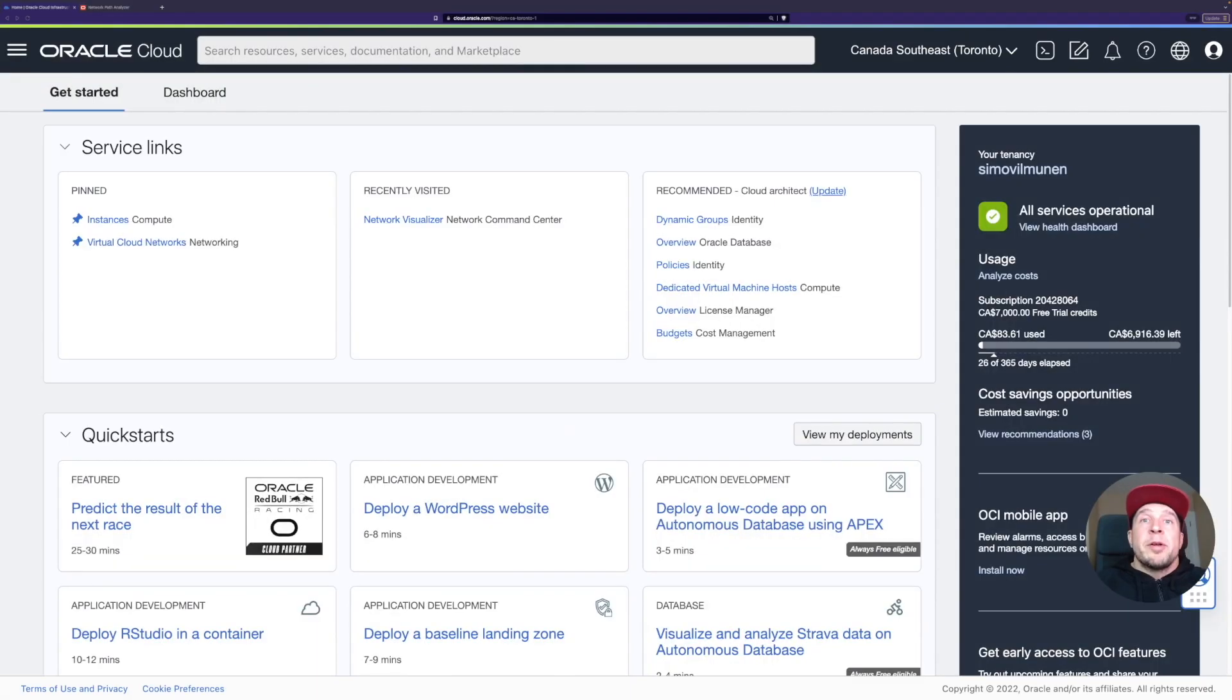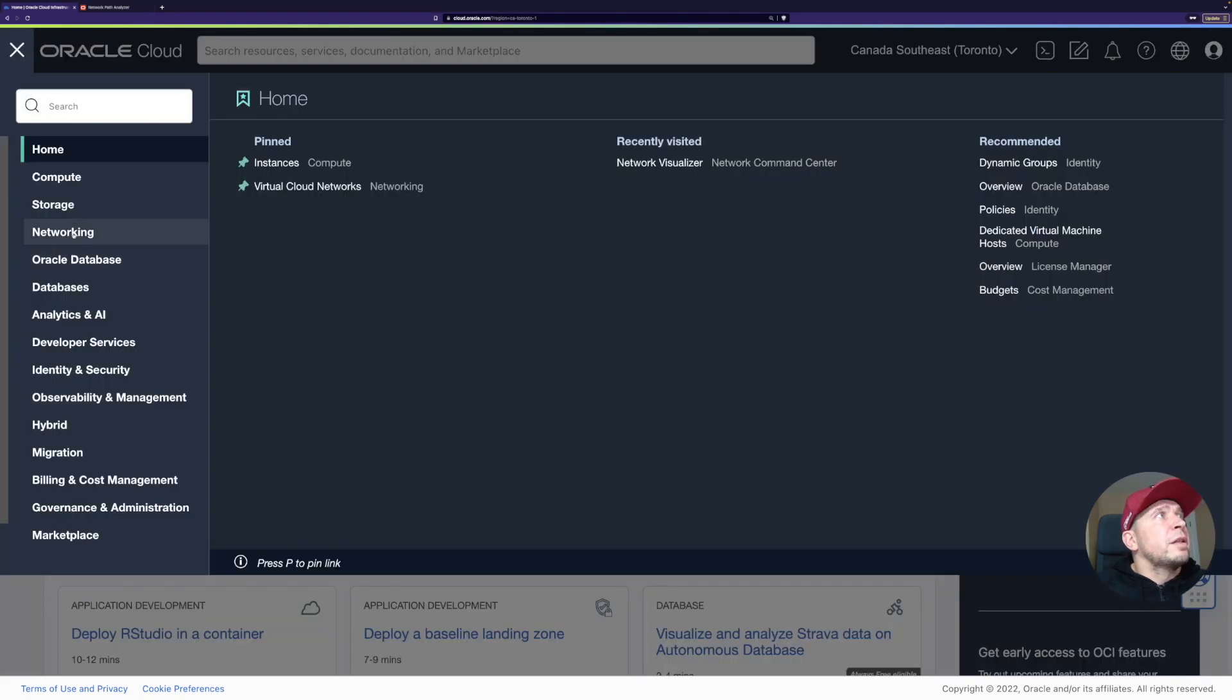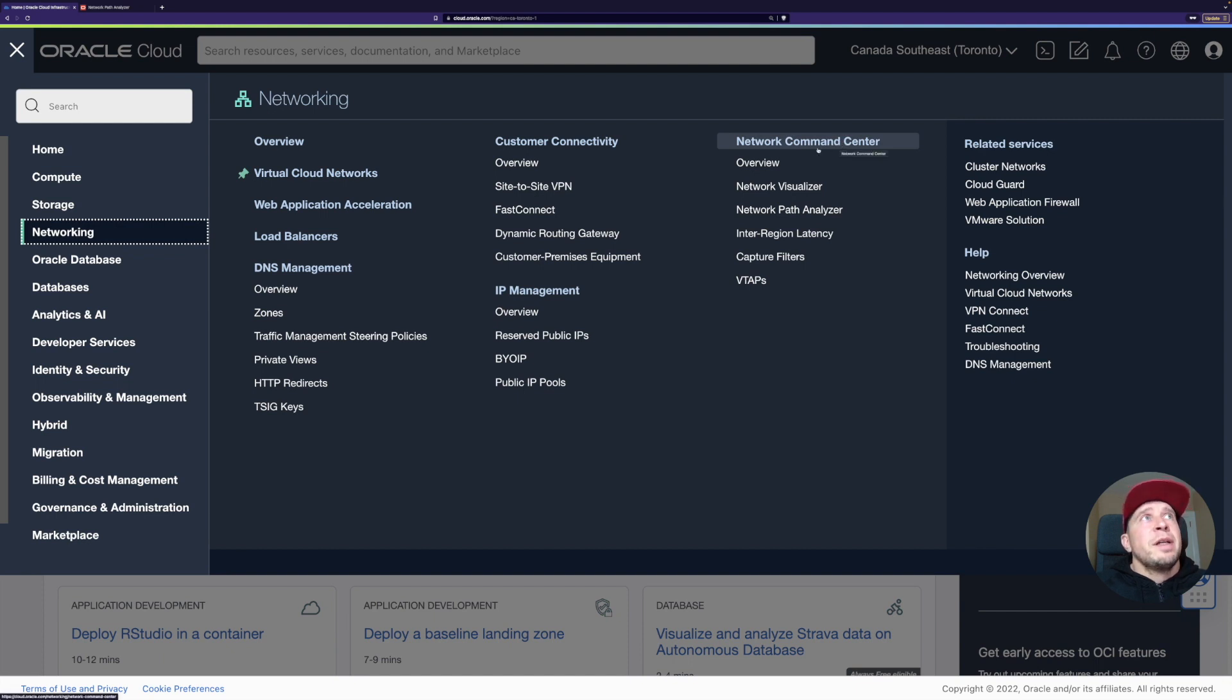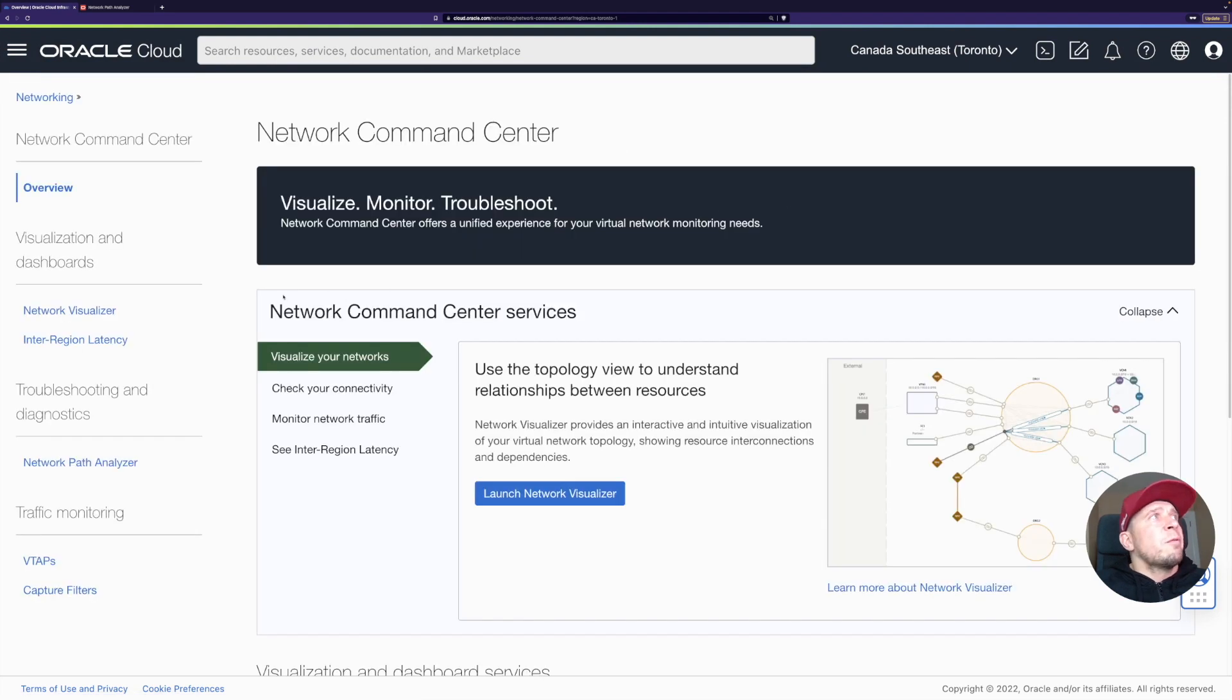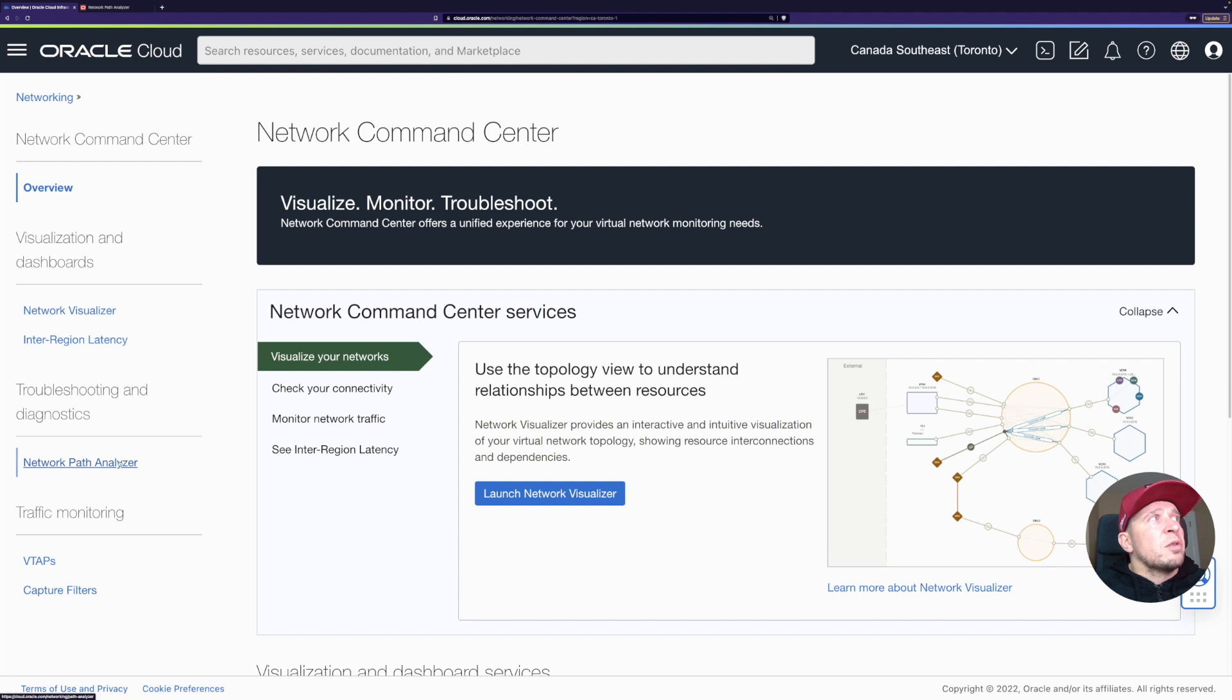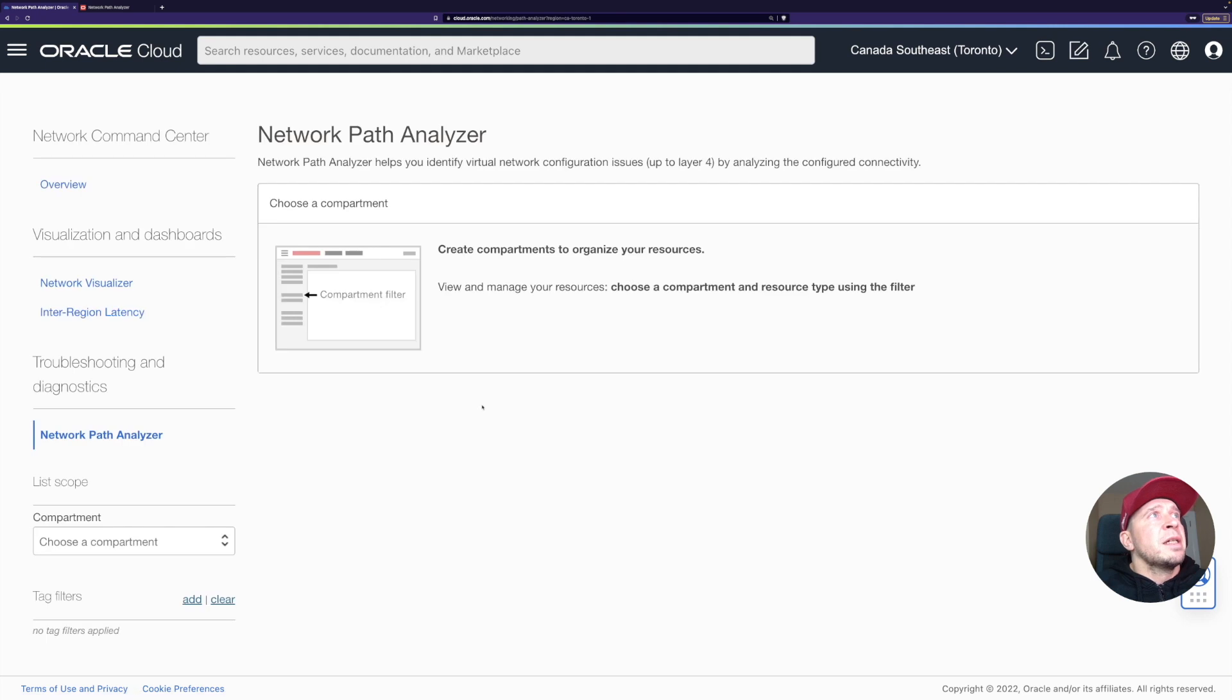I'm logged now to my OCI tenancy. If we take a look, where can we find the network path analyzer? Surprisingly, it's under networking. Let's go here, networking. And then here I have the network command center. Let's go first to the network command center. From here, you can see I have the network visualizer, which is really handy tool as well. You can see all the routes, VCNs, how they are connected. But this time we are going to look at the troubleshooting part. Network path analyzer, we'll just click it and it'll give us this view and we can start troubleshooting our issue.